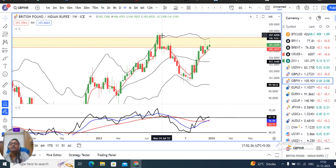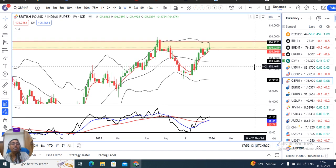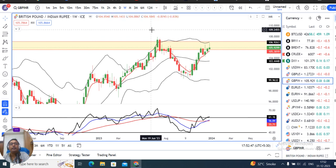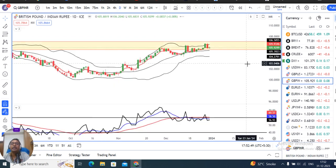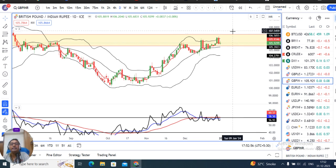Immediately, resistance is at 107.40 to 108.00. If we look at the resistance zone, price may go up to the upper part, but based on the analysis the overall outlook is cautious near these resistance levels.